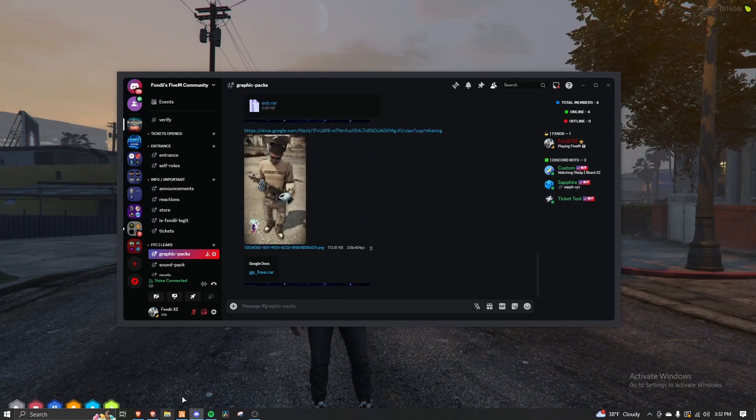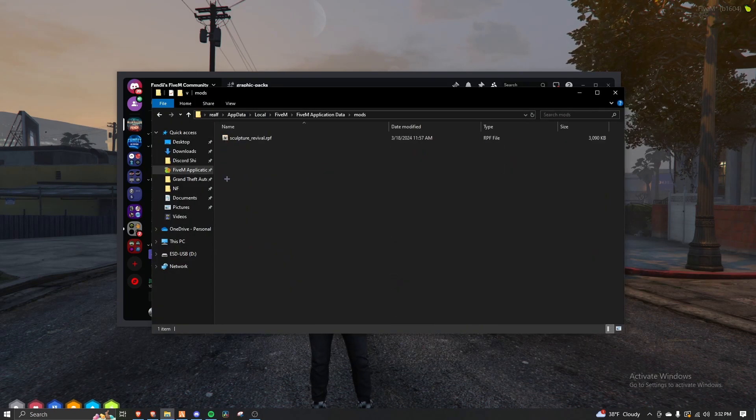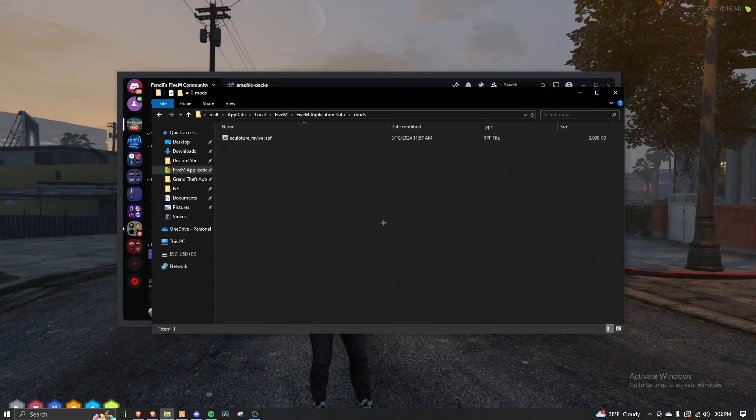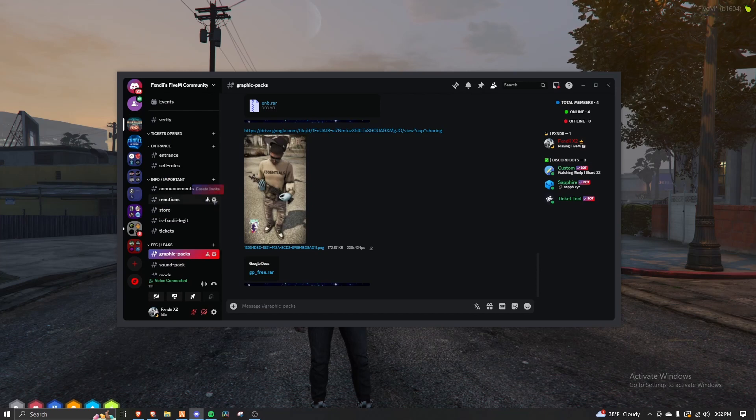If yours has mods, all you got to do is go here and go to this mods folder and drag it in here. And then you're done. That's it.